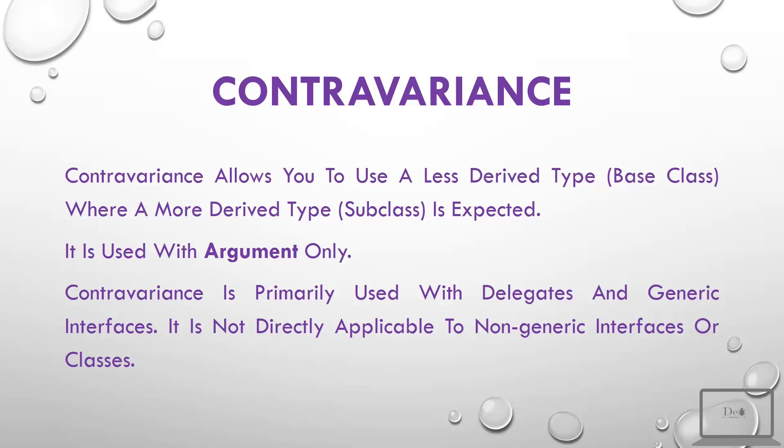Next is contravariance. Contravariance allows you to use a less derived type or base class where a more derived type or subclass is expected. It is used with arguments only, and contravariance is primarily used with delegates and generic interfaces. It is not directly applicable to non-generic interfaces or classes.